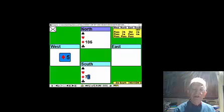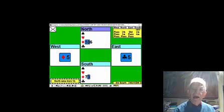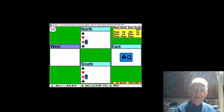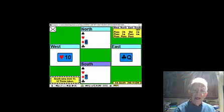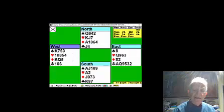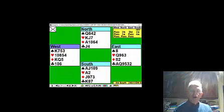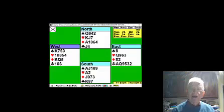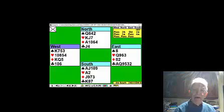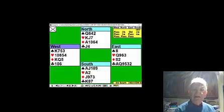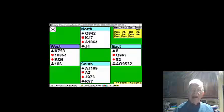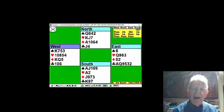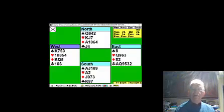And the diamonds are now high. And you made three trumps, losing to the king. You made two hearts is five. Three diamonds is eight. One club after the lead, nine. And a club ruffed in the dummy.